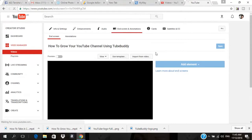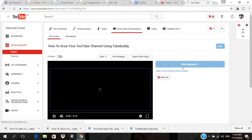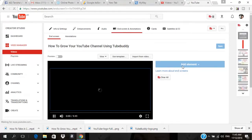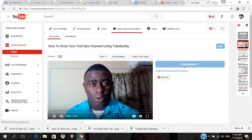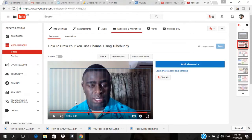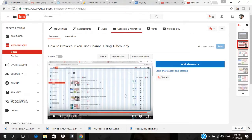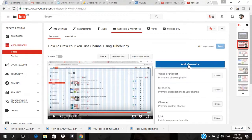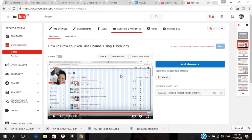I'm going to mouse over to where it says 'Add Elements' and wait for it to finish loading. So what you want to do is click on 'Add Elements.' The first one I'm going to add is a Subscribe button, so I'll click the Subscribe button.